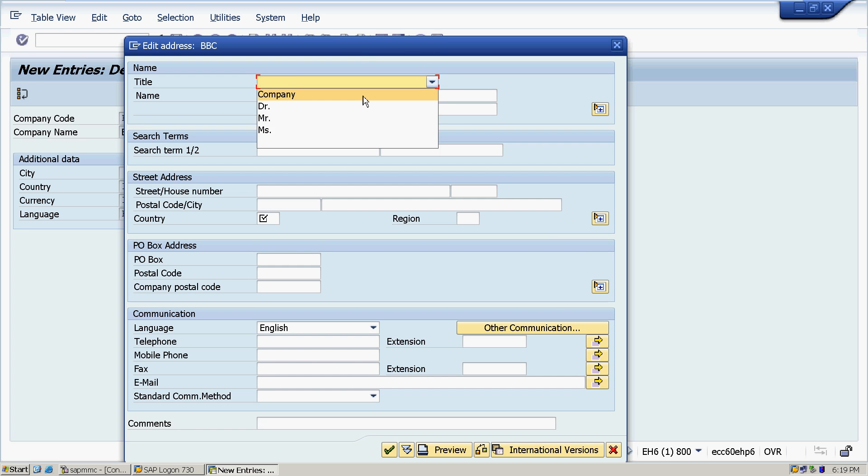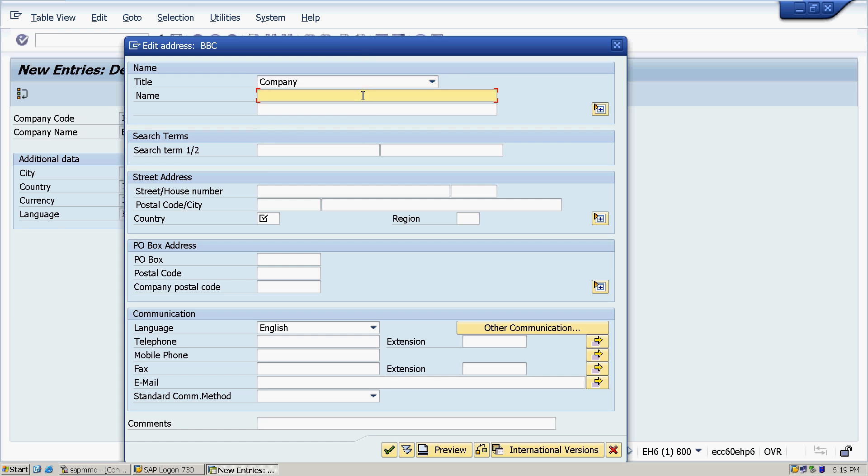Clicking New Entries. Company code, for example, we can take the same which we have taken.